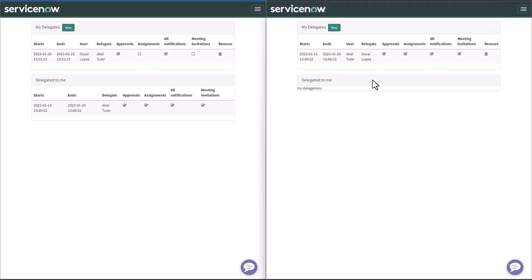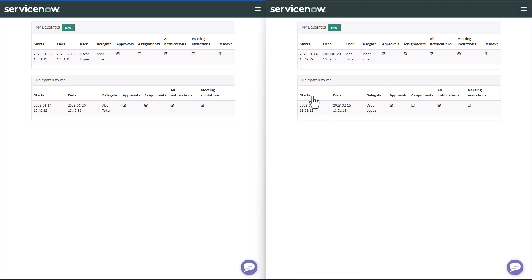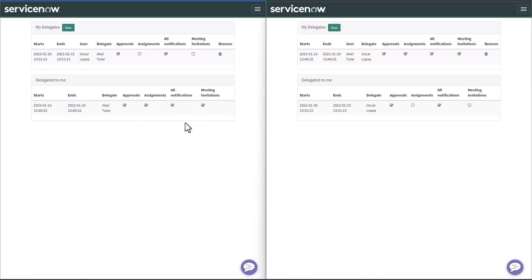If I go to Able's profile and reload this page, I'll see that 'Delegated to Me' shows exactly the record I just created. Here, you cannot delete it because it's not up to you — it's up to the delegator. Whoever created the delegate record is the only one who can remove it. This is informational for users to understand which attributes — approvals, assignment, notifications, and meeting invitations — have been enabled. It's read only. You can create as many delegates as you need, for different attributes or all of them.